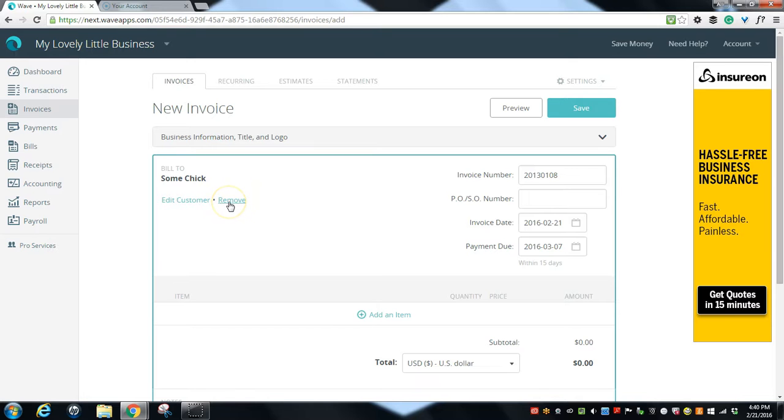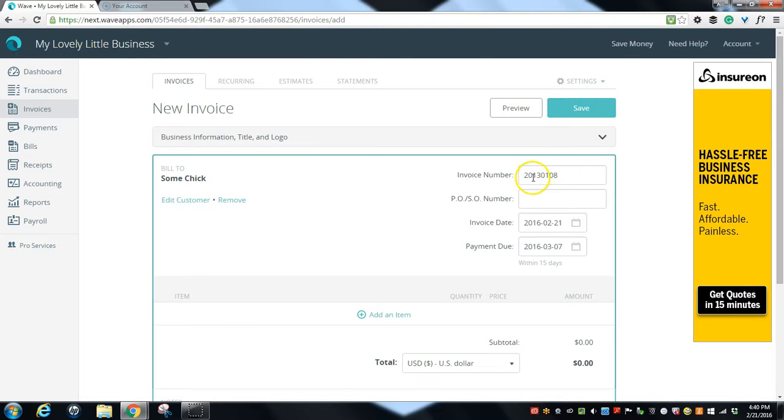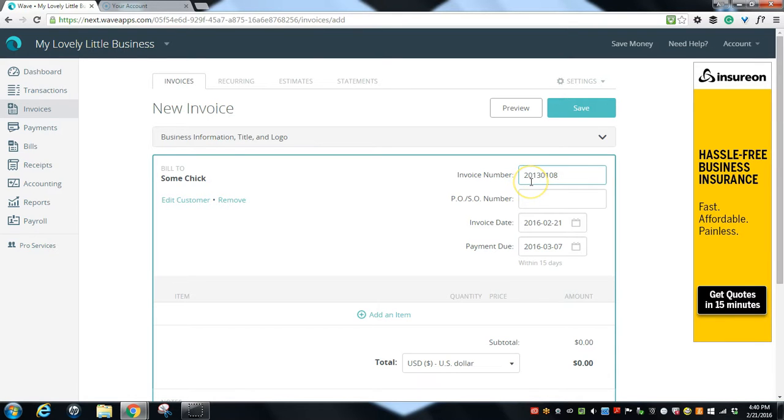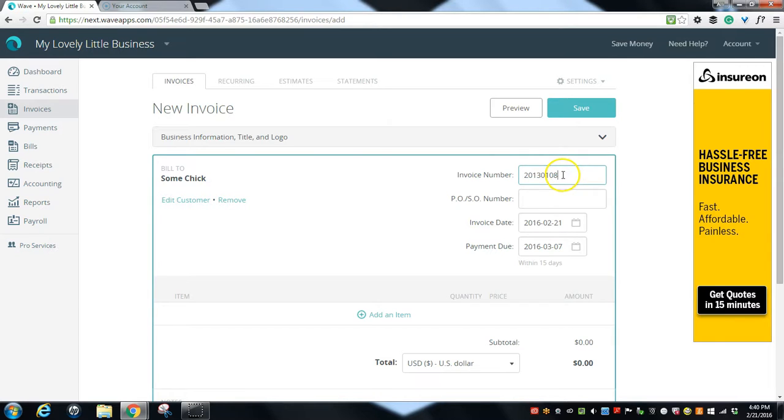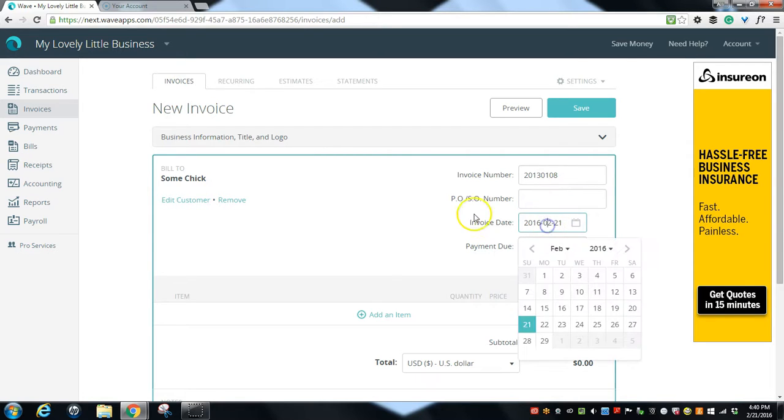Over here's your invoice number. These are pre-populated, so this number is based on the last invoice that I created. It is editable, but unless you're reissuing an invoice or something like that I can't imagine why you would want to edit this. If you use POs, it would go here. PO number, and a PO is a purchase order by the way. And the invoice date is here. We see this nice little calendar drop down for you.